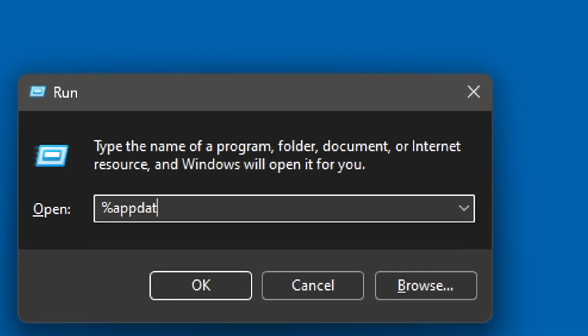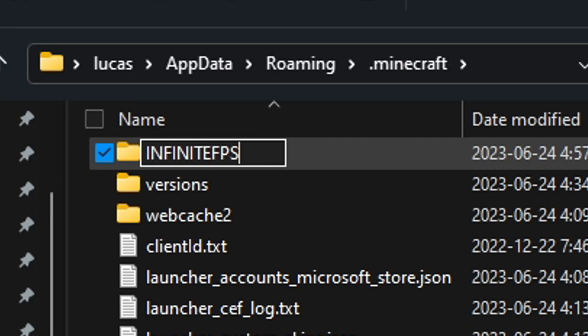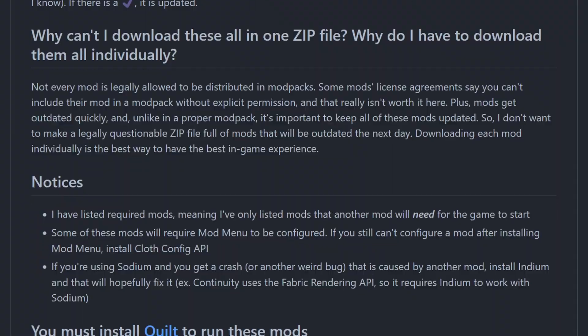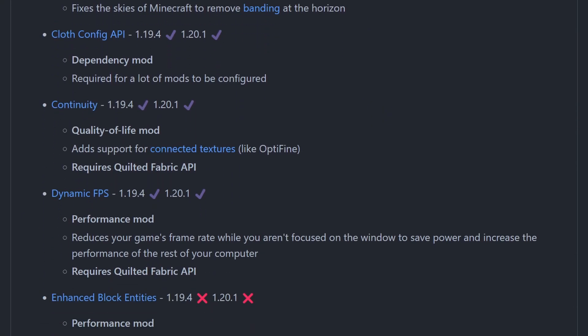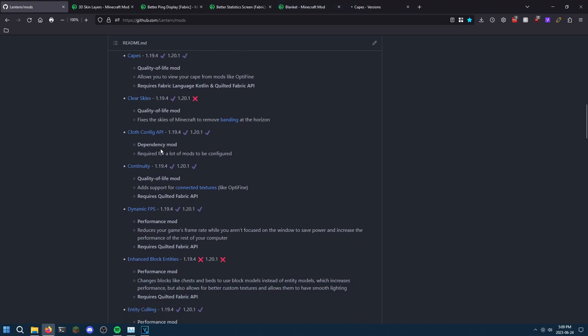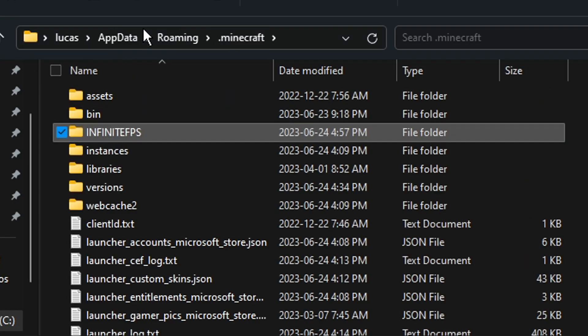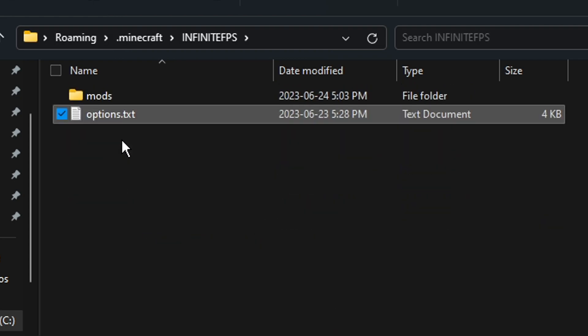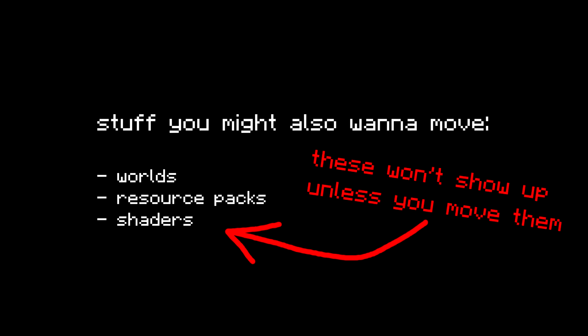Open up your .minecraft folder, make a folder called something memorable, make a folder called mods, and put the mods into that folder. I've linked a big list of every mod featured in this video in the description, so once you're done watching you can choose which mods to use. Head back to the main Minecraft directory and copy over your options.txt file to the folder you just made. You may also want to move over your worlds, resource packs, and shaders, because they won't show up in the modded instance unless you move them to that folder.